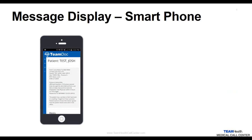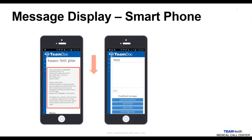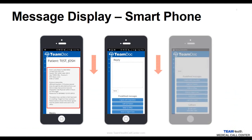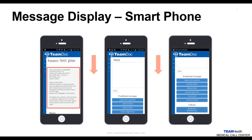When clicking on a message using a smartphone, only the message will appear on the screen due to space constraints. Simply scroll down to locate the reply box, predefined messages, and the callback options.